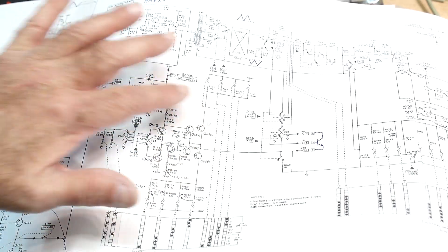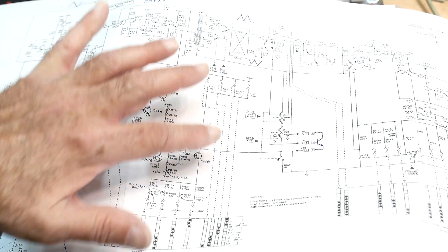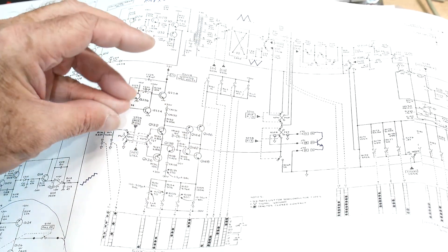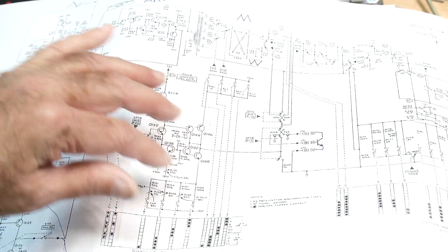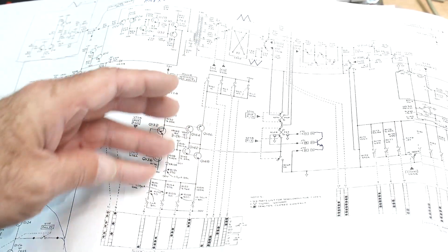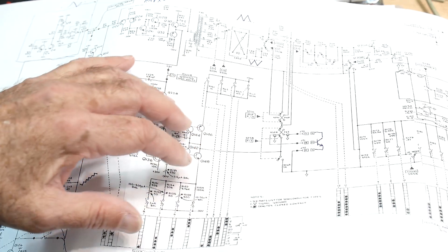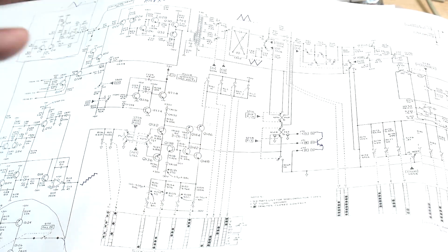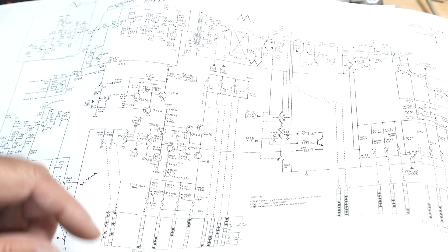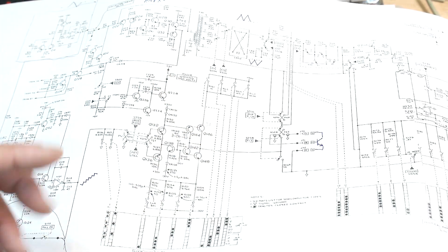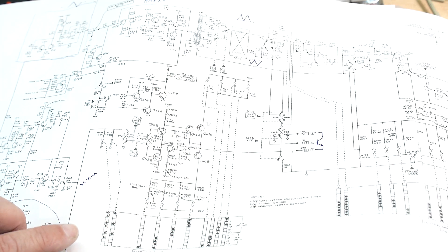So I thought, well, that'd be cool to build. I actually modeled this in SPICE to kind of get myself familiar with it. And then I said, nah, I think there's an easier way to do it.